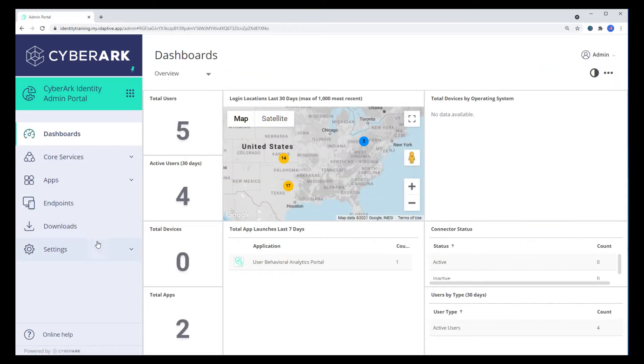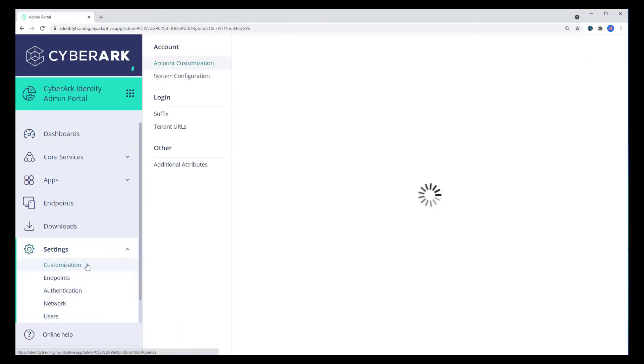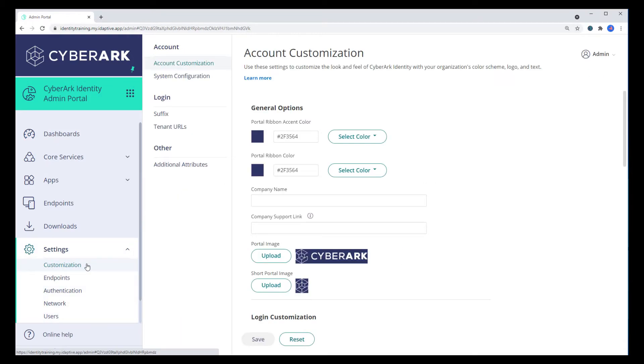Navigate to Settings, Customization, Account Customization.